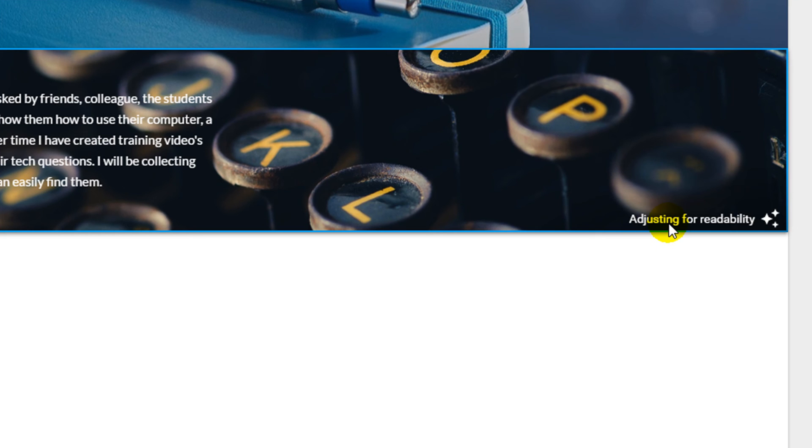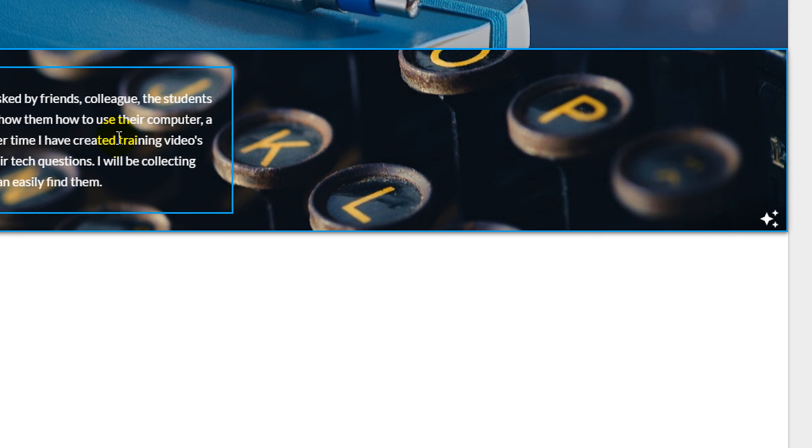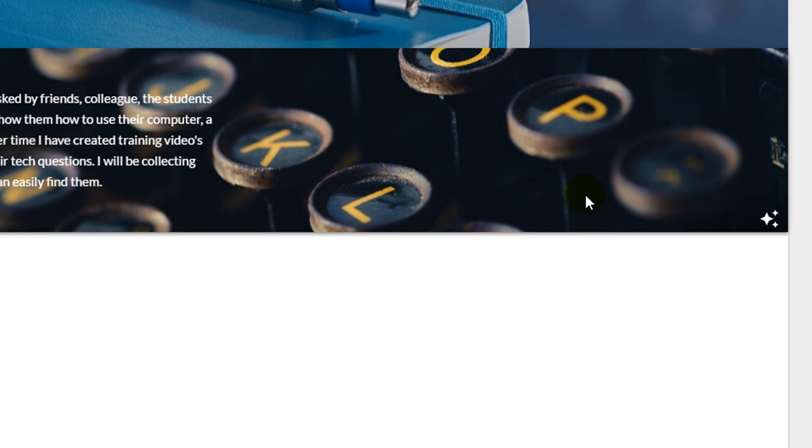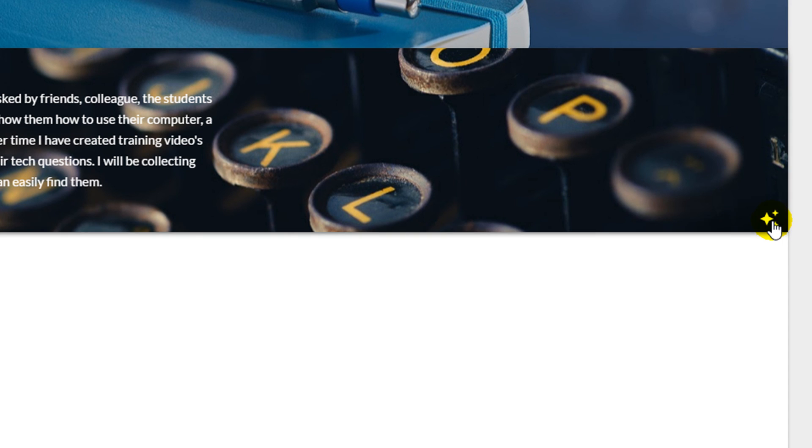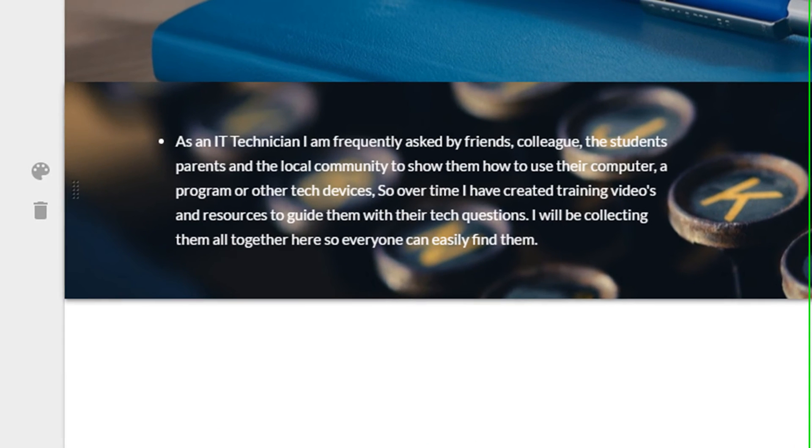You will notice that the image is adjusting for readability. This may change the color of your picture or the color of your text. To turn the readability function off, use the stars in the lower right hand corner of the section. This will change the color of the picture or the text. It may make it harder to read.